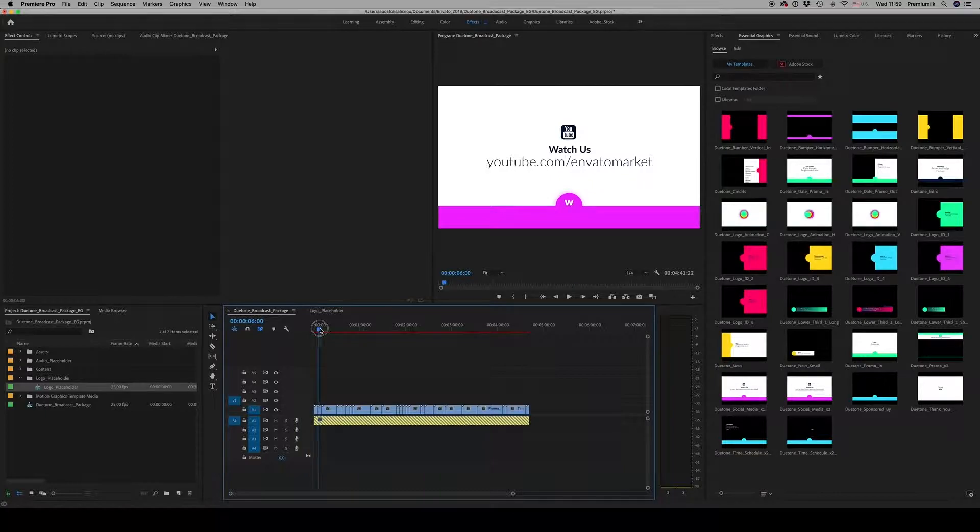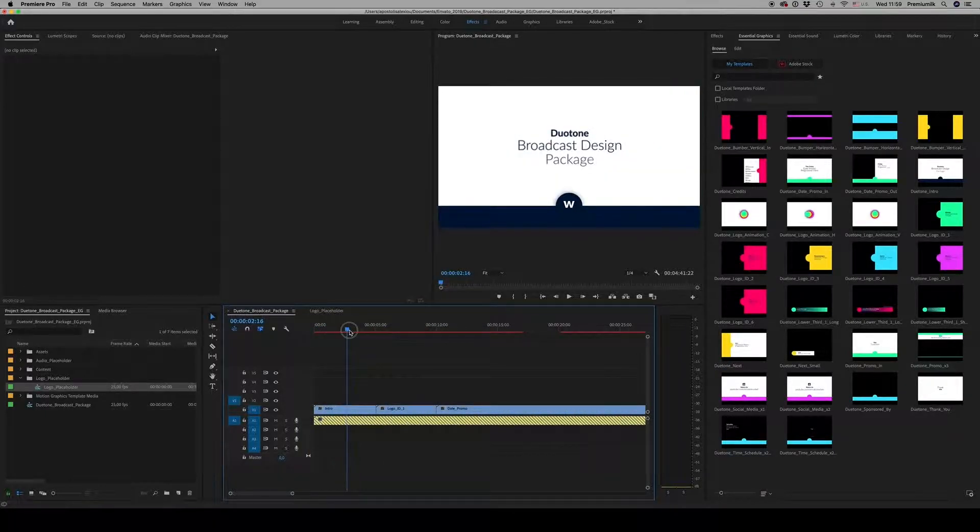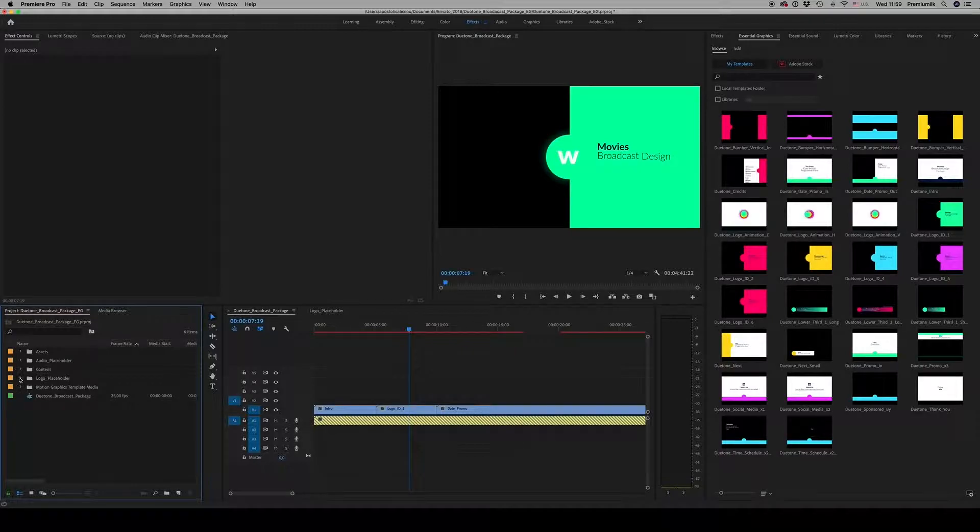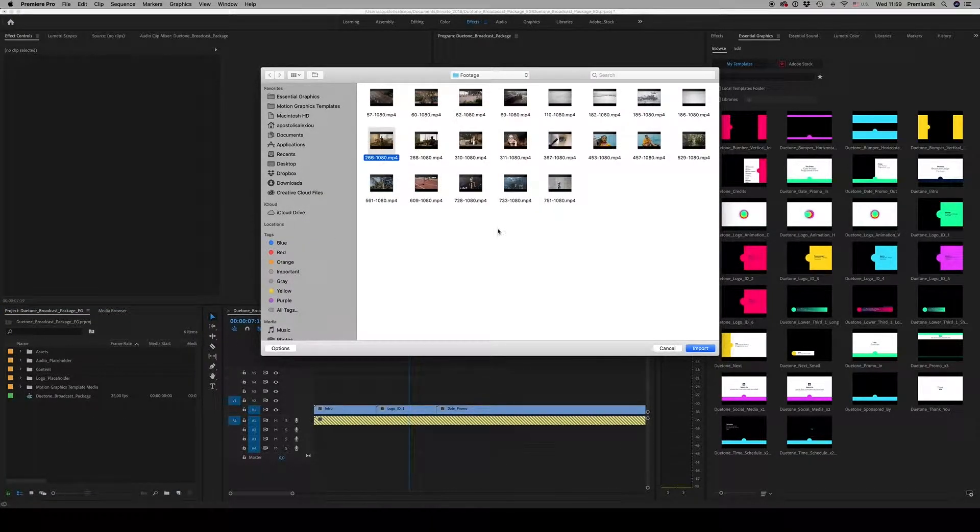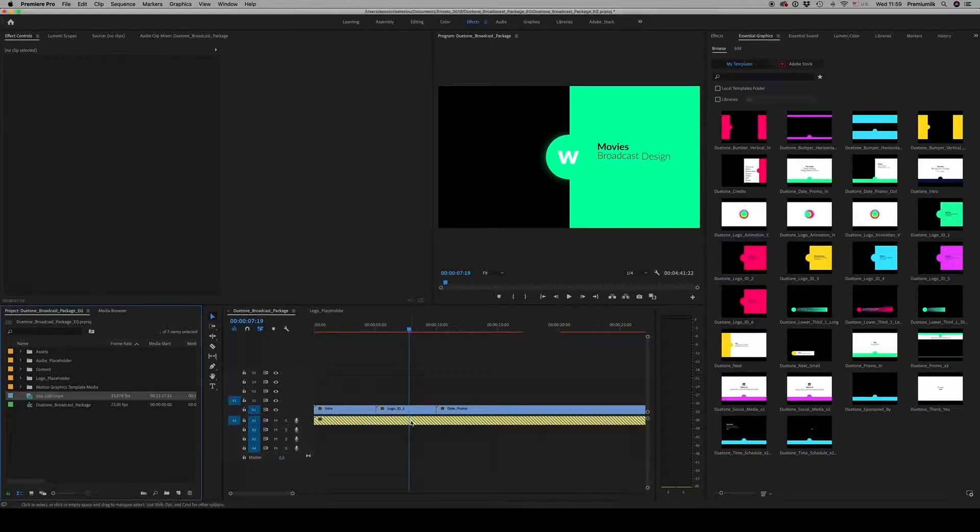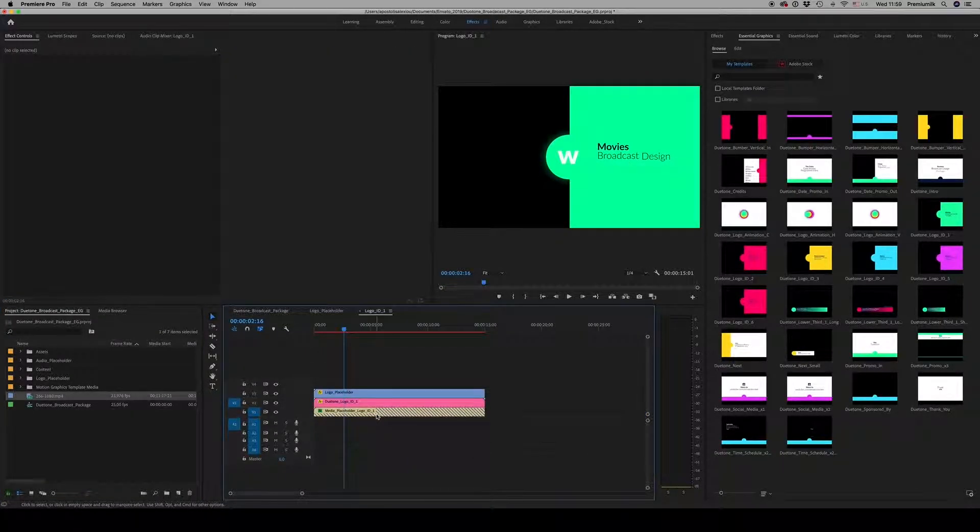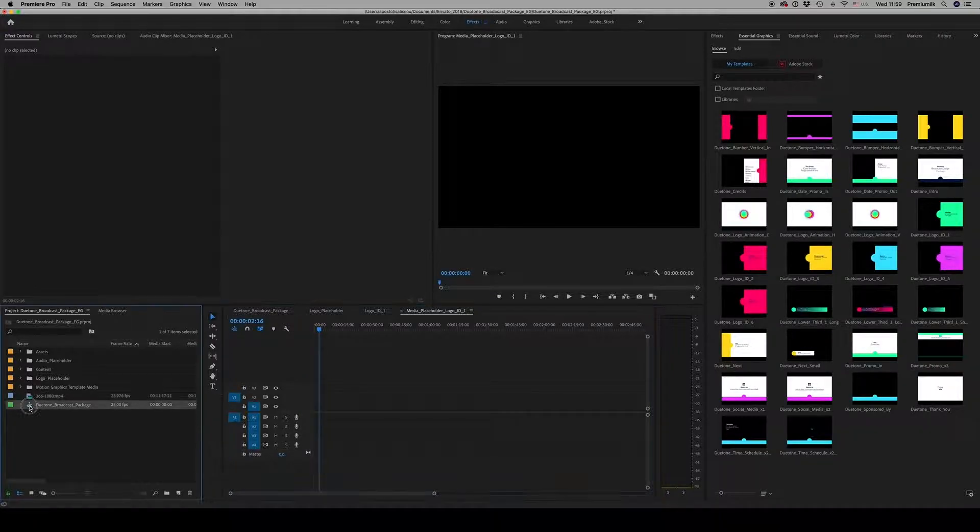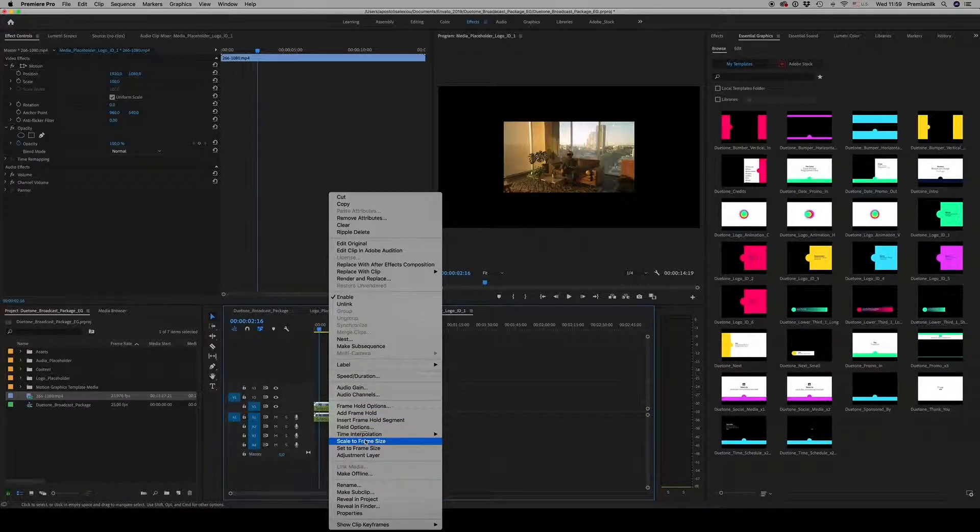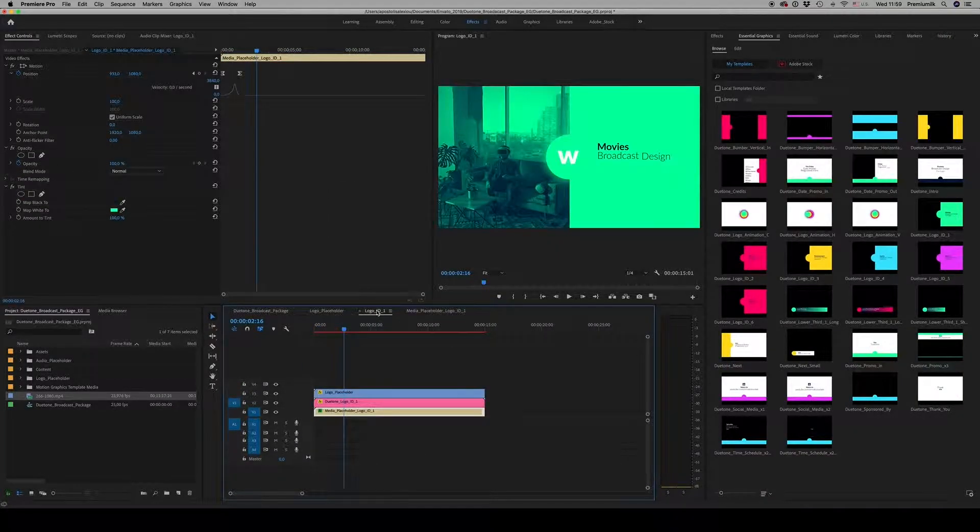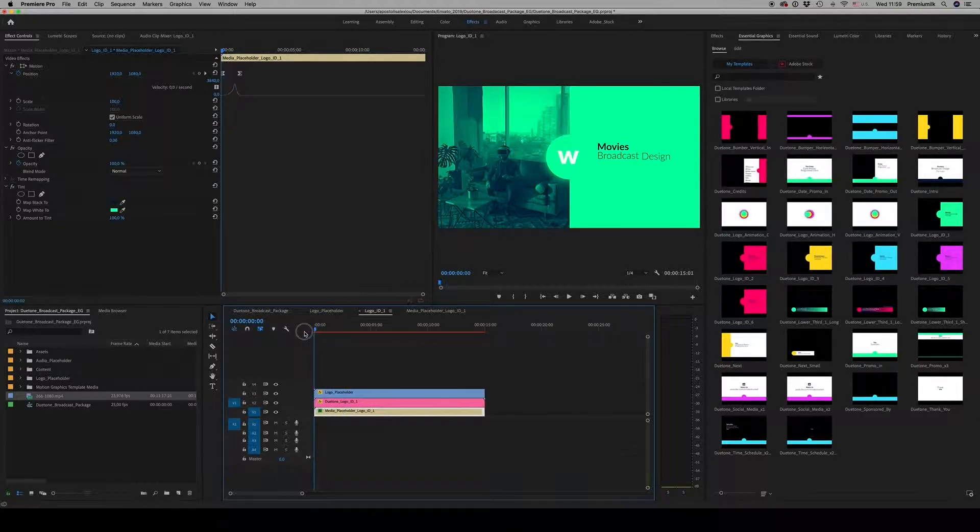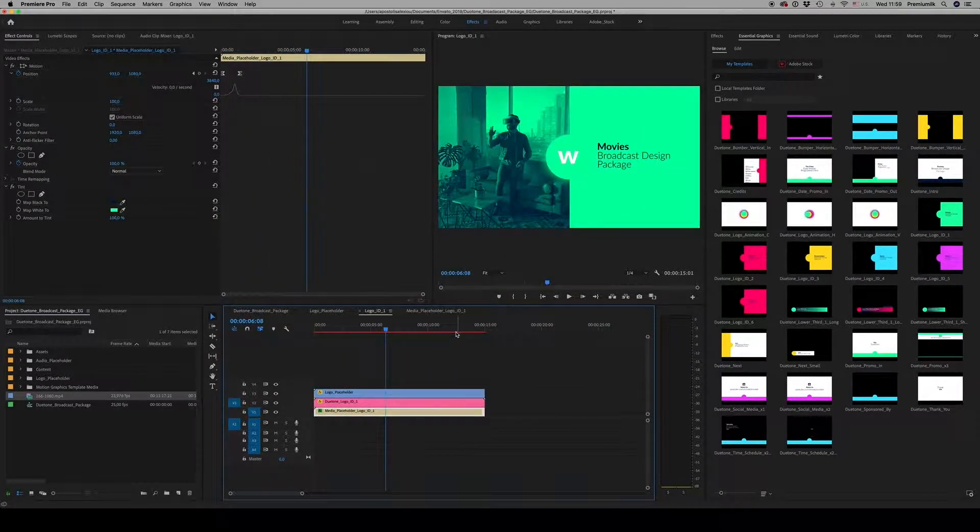Okay, let's continue. Here you are able to import the footage. Let's import this footage. Get inside the logo ID, get inside the media placeholder, and drag and drop your footage here. Scale to frame size because it's a 4K project, and here is the result.